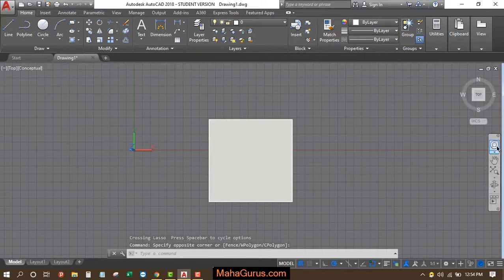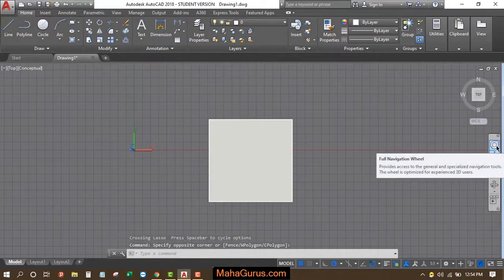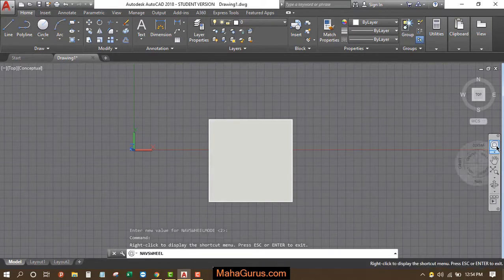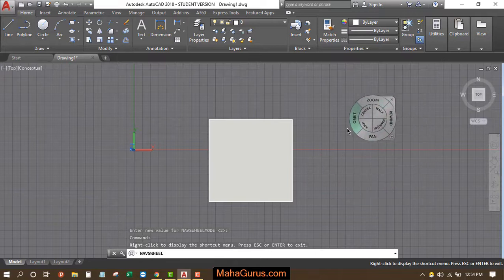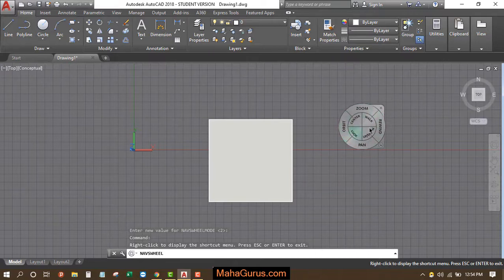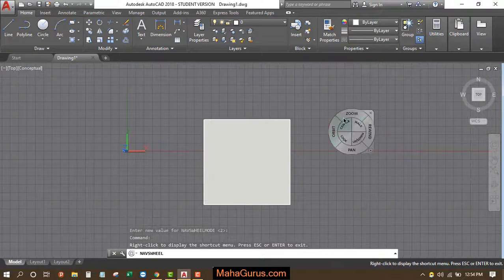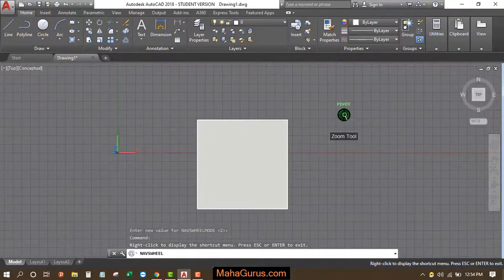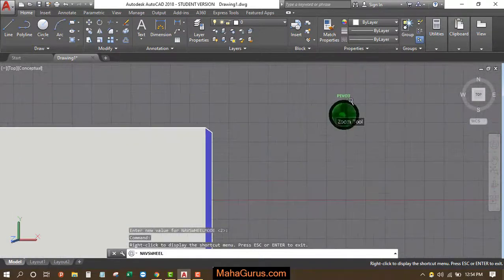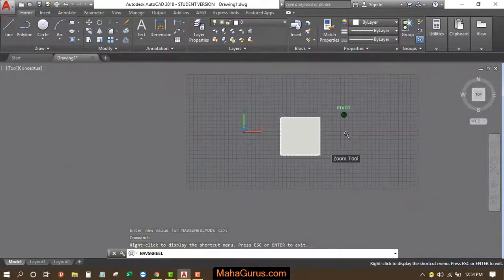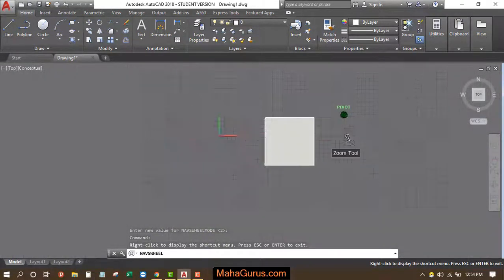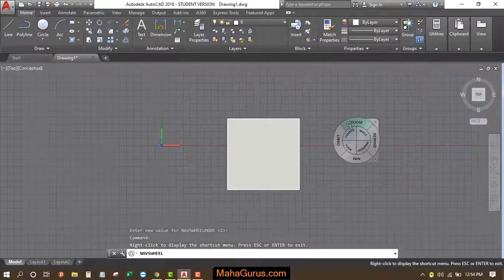Like we have here this full navigation wheel. Just after clicking, your cursor will be having this kind of navigation wheel. When you click on this zoom and then select and drag, then you can zoom in and zoom out.